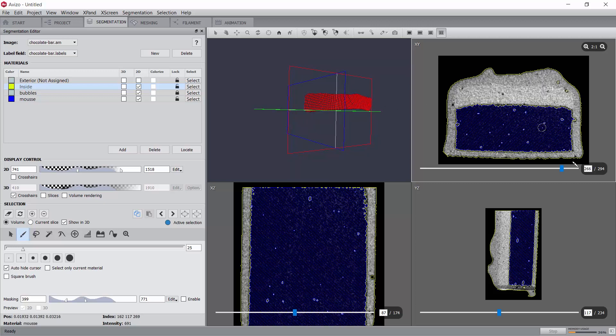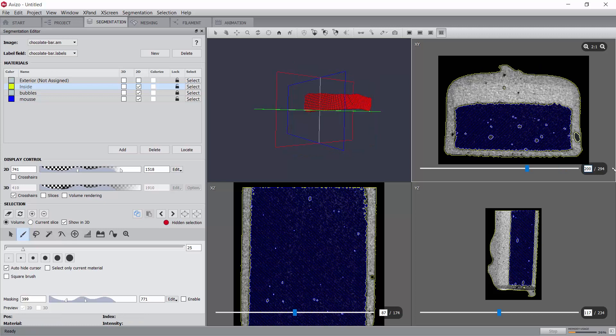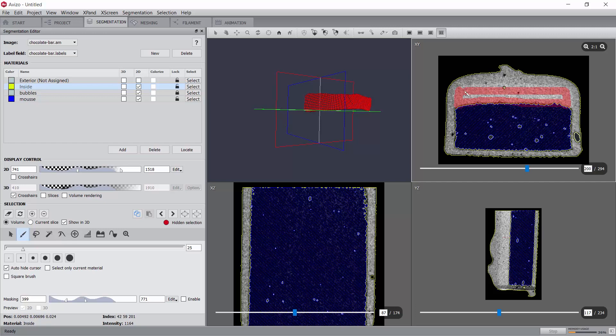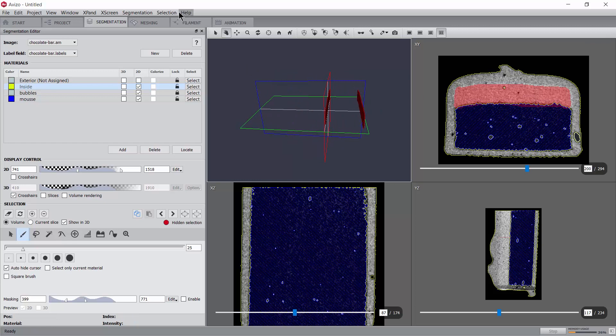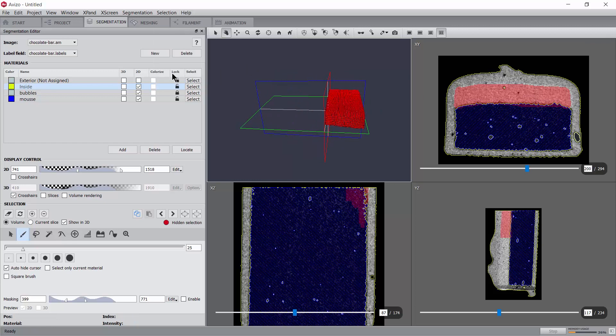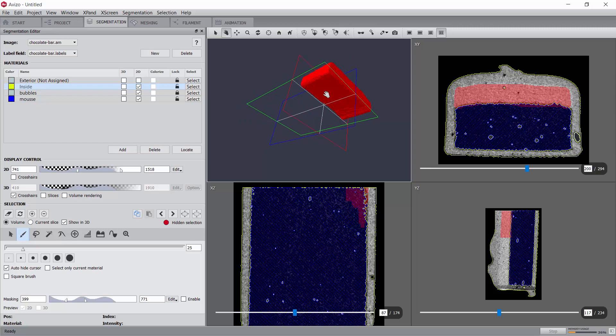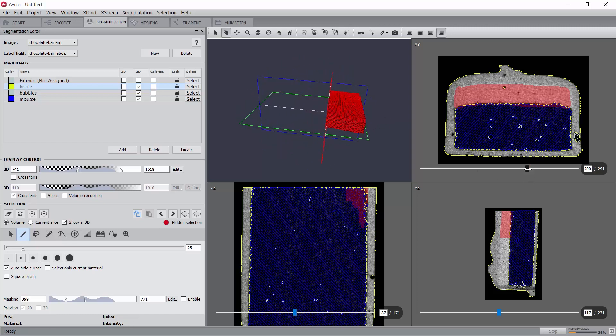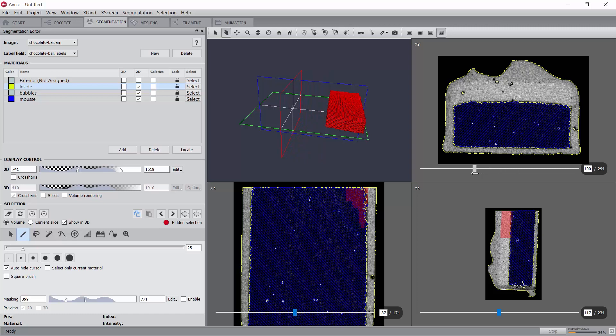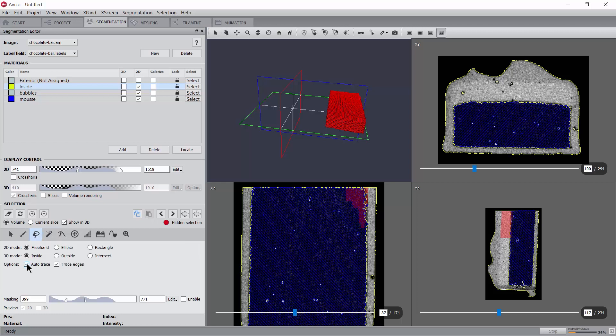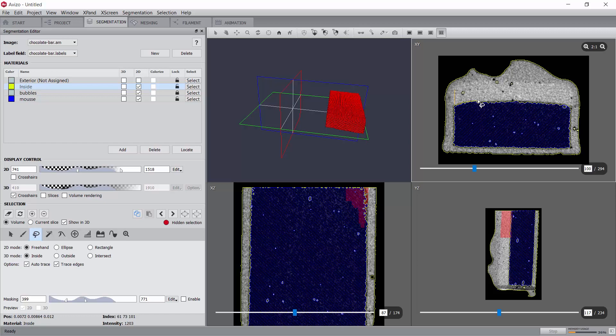Now, let's move to a slice further away, for example slice 200, and select the caramel on that second layer. Now, we can use the menu Selection Interpolate to interpolate the selection between those two slices. Please note that this interpolation operates only on the shape of the selection, and does not take any grayscale information into account. We may use any selection tool for this interpolation process, as long as we use only 2D selection and always in the same 2D viewer.